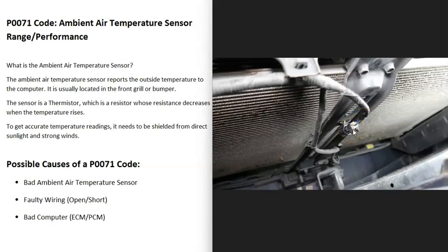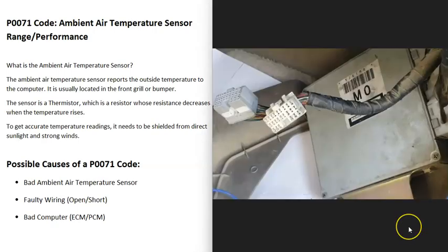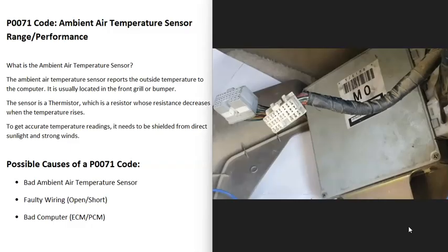The last thing on the list is going to be a bad computer, that there's some kind of issue going on with the engine control module or the powertrain control module. Although this isn't too common, this is fairly rare.